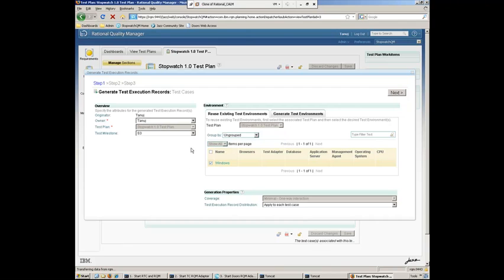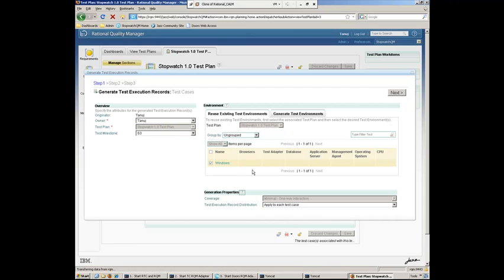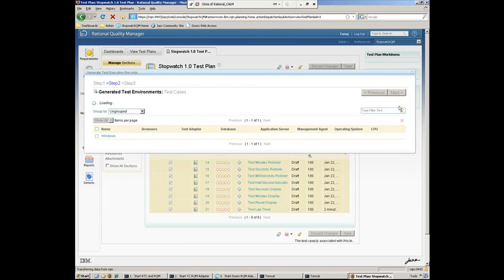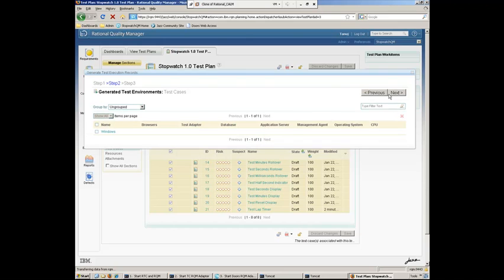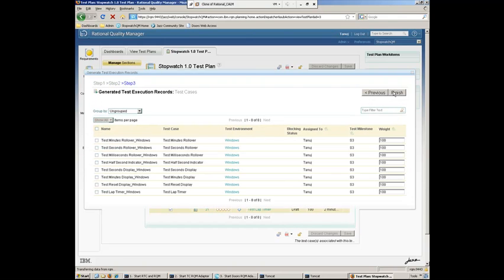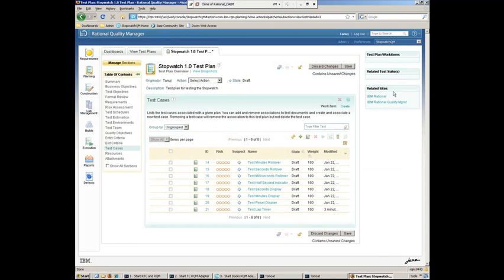And we can select from any number of different platforms. In this case, I'm running on Windows. But if we were running on other types of platforms, we can go ahead and select those as well. And a couple more steps here to go ahead and actually generate the execution records. And we'll finish.